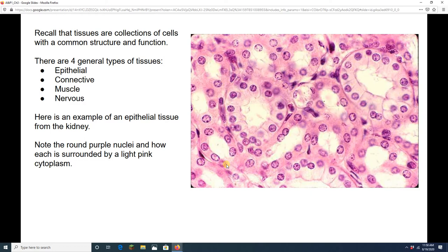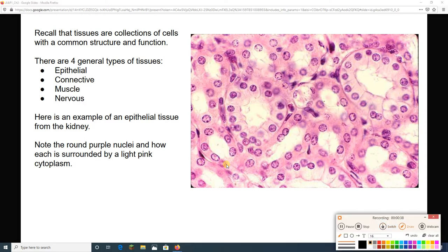You know from the lecture video that a tissue is a collection of cells with a common structure and function. You also know that if we're looking at tissues, we are using a microscope to create these pictures, and we are doing the study of histology.